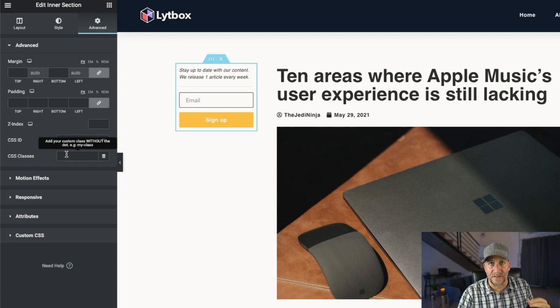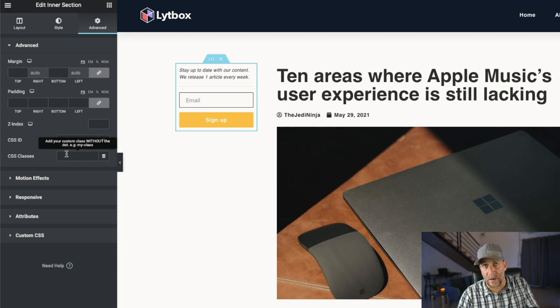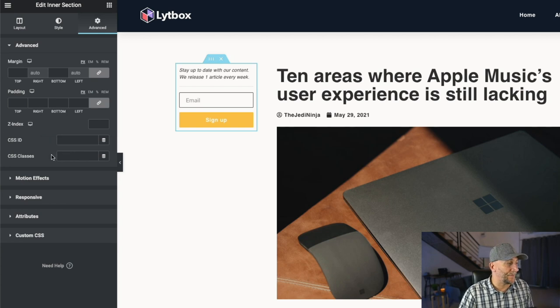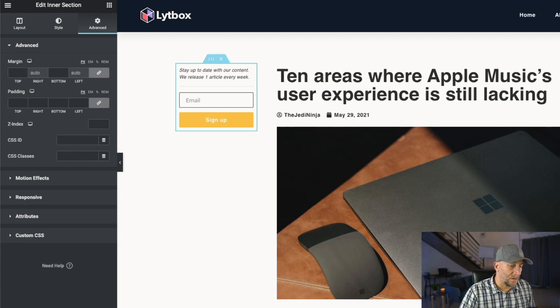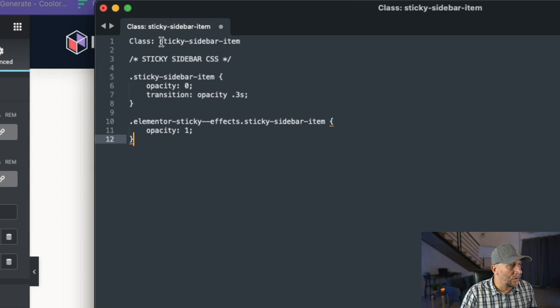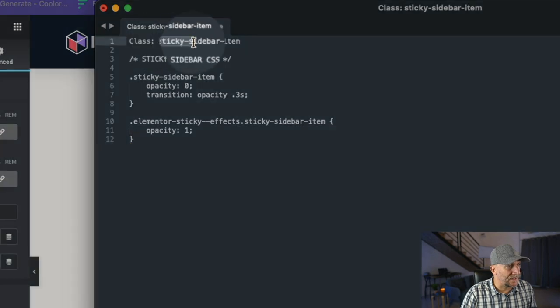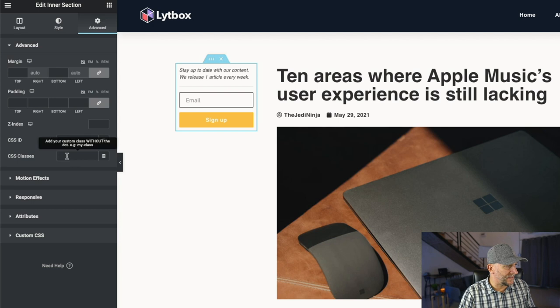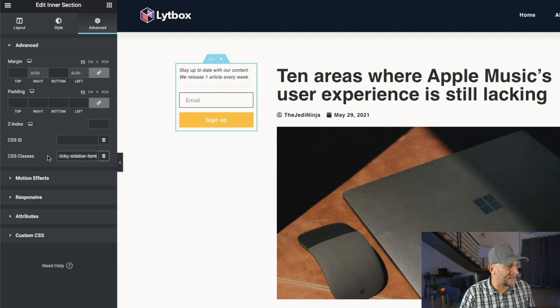There's just a little tiny bit of CSS. Don't worry, it's very small. And I'm going to show you where to copy and paste it. And the CSS will be in the description. So let me go ahead and pull up my class right here. We're going to be using this. It's called sticky sidebar item. So you can copy and paste that right into your CSS classes.